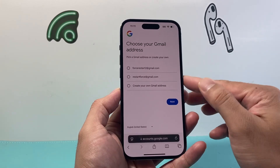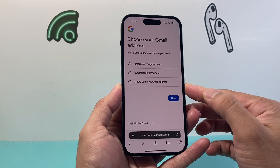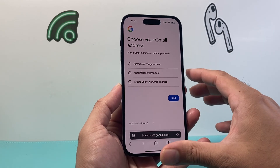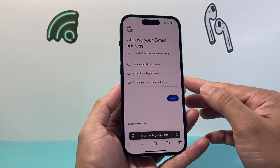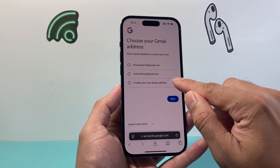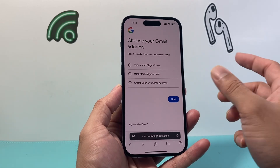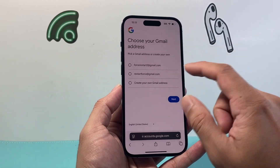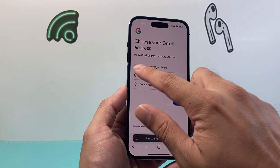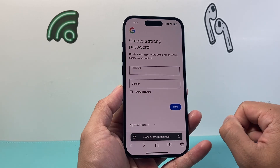From there, you want to go ahead and select a Gmail address. They're going to give you an option or you can create your own. You can select the recommended one or create a custom one, and then hit Next.